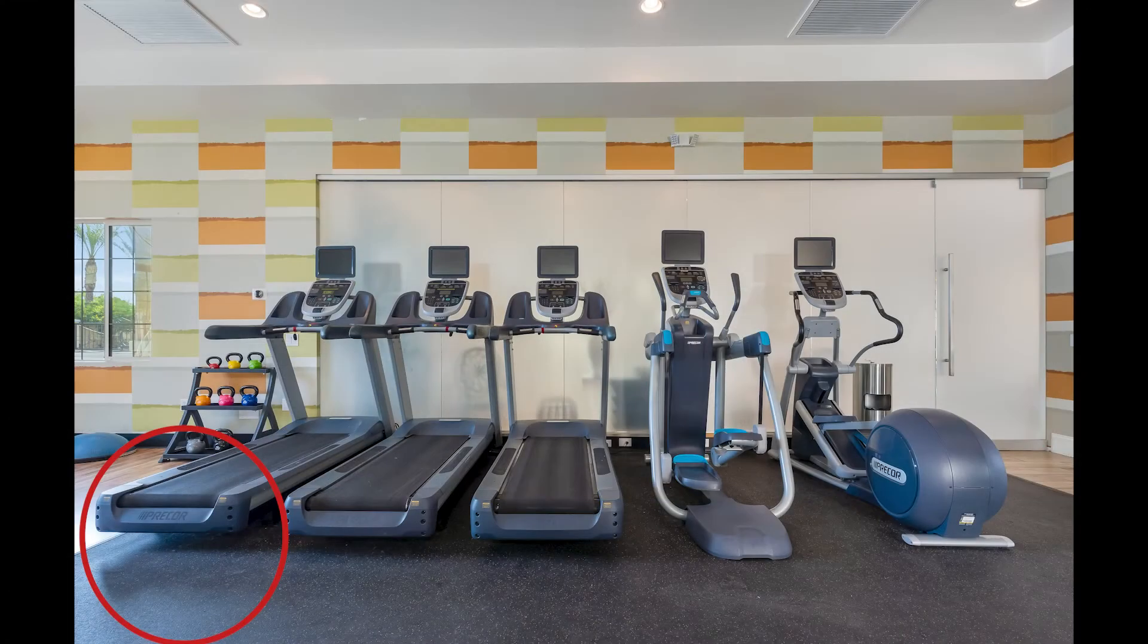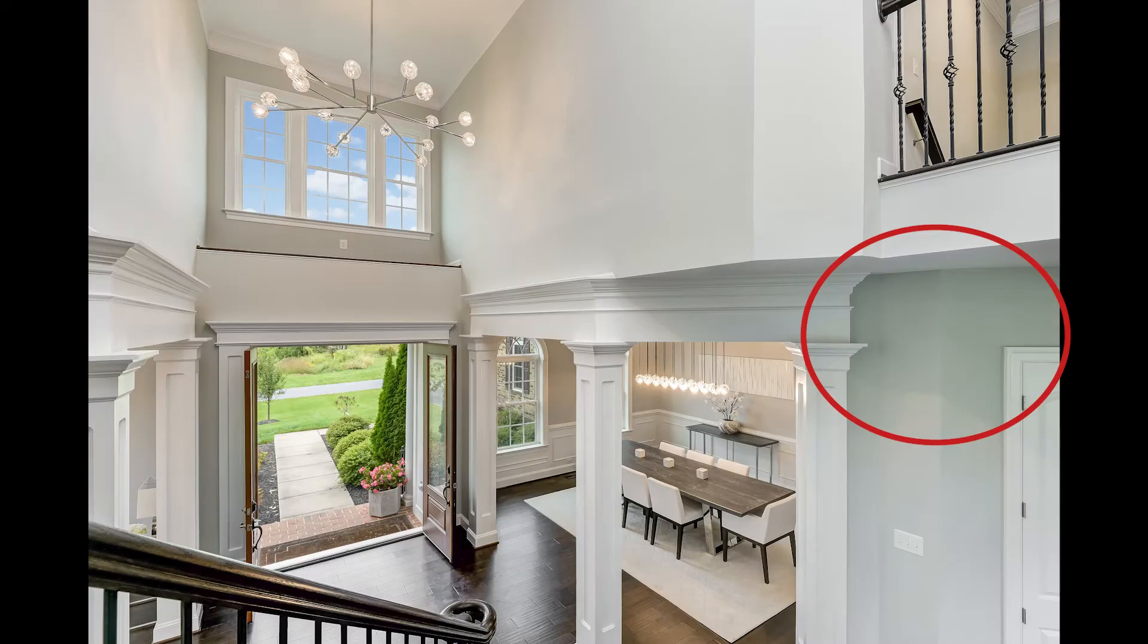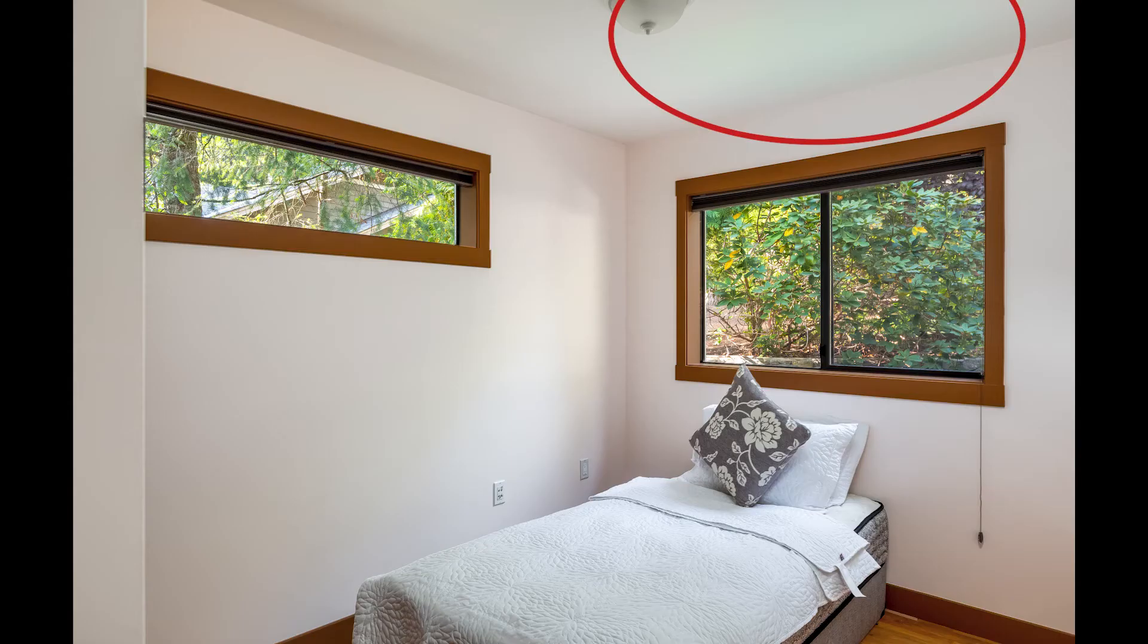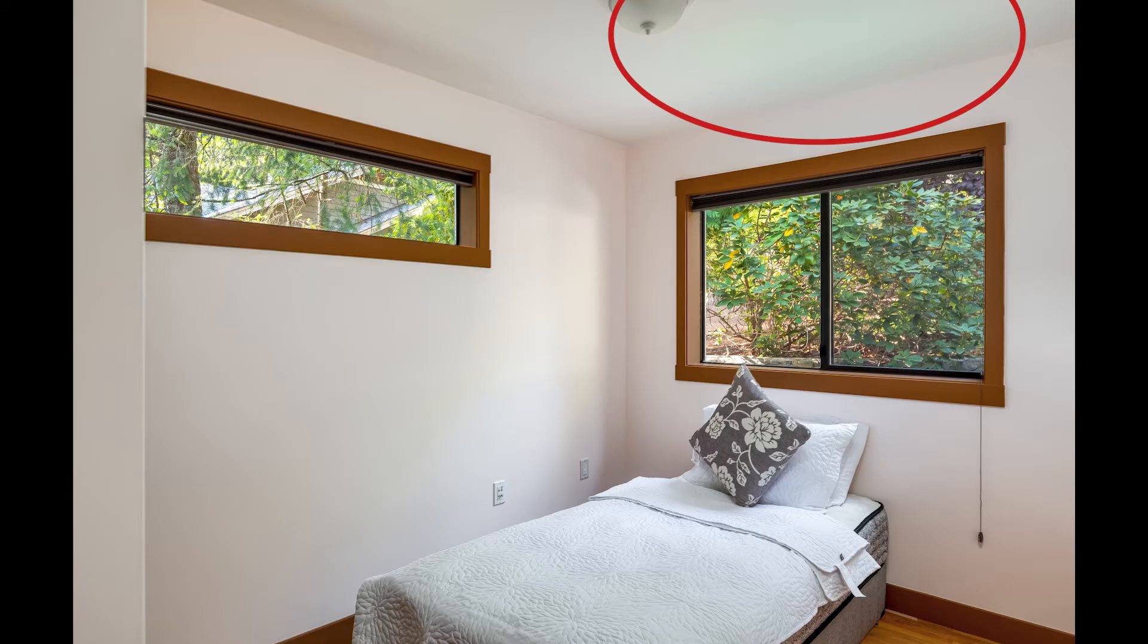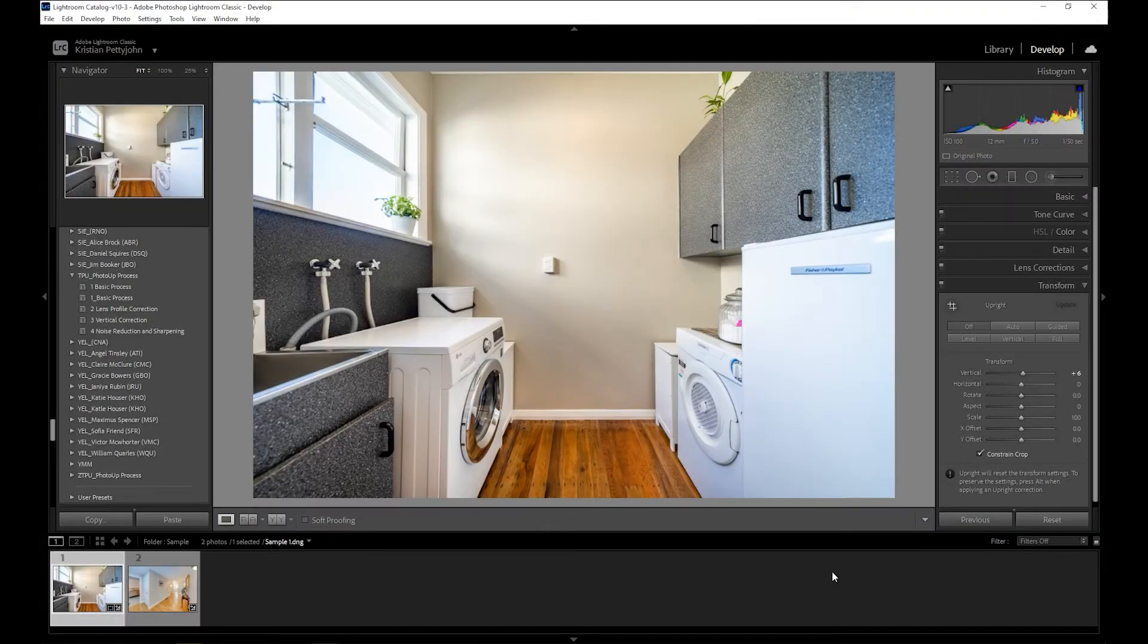Certain types of light can cause film and digital cameras to render a colorcast. In the real estate industry, clients would consider colorcasts as an eyesore and rather distracting. Now, there are various ways of removing them, but for this video, let's stick to two simple and effective ways. Let's begin.